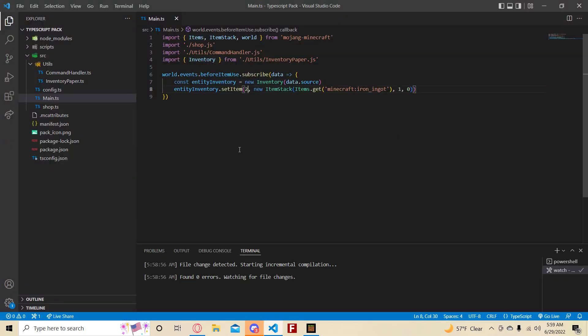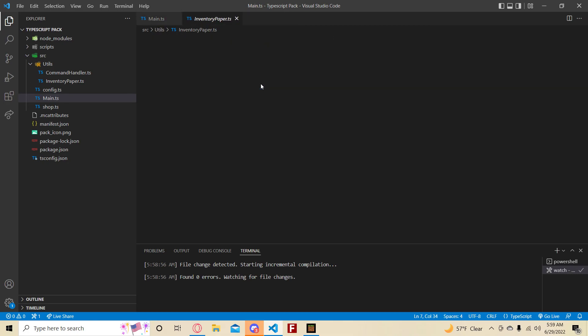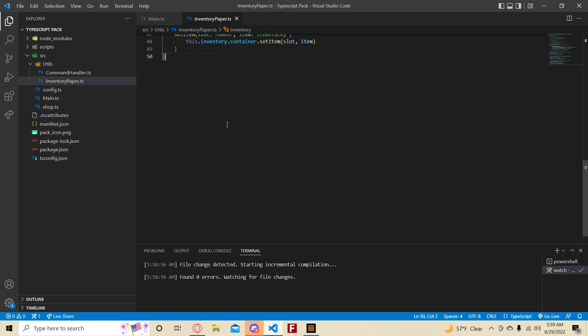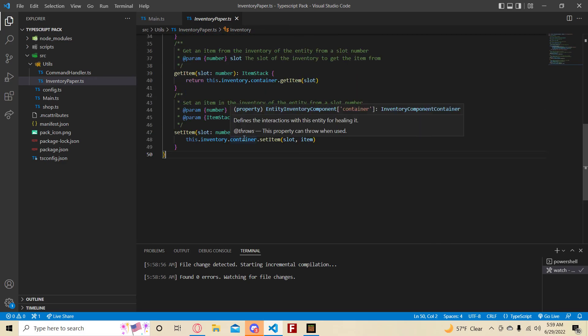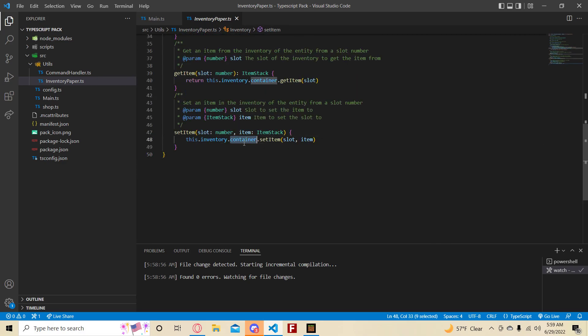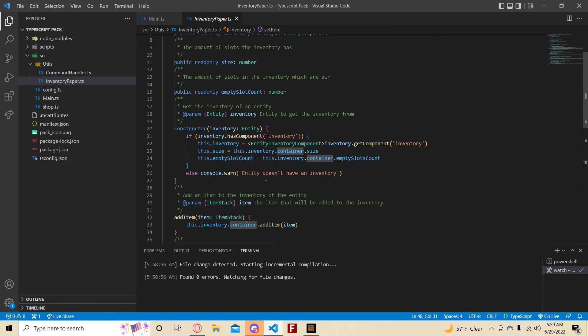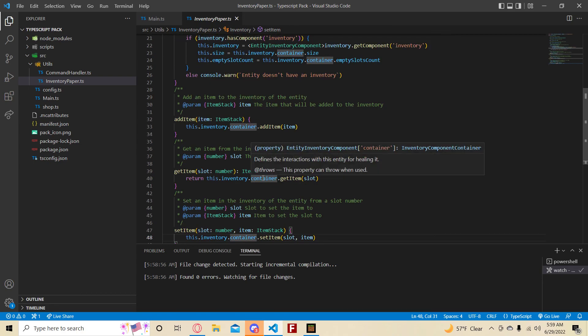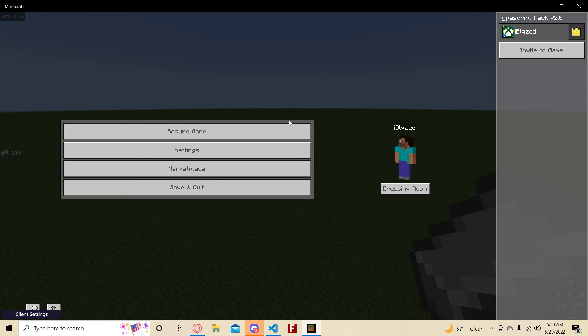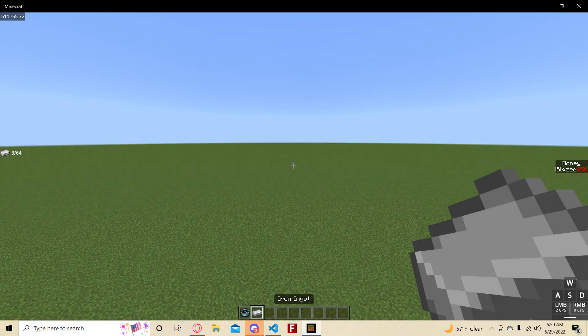And that's how you can make a simple inventory class. You can add more to this class, like swapItems and transferItems, which are two more methods available from the container. But this is just a nice showcase of what you can do with classes. I hope you guys enjoyed this video — see ya!